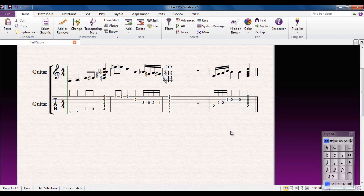So using guitar tab is very straightforward in Sibelius. Either putting notes directly into the tab or copying and pasting between the tab and the notation part. It's entirely up to yourself.